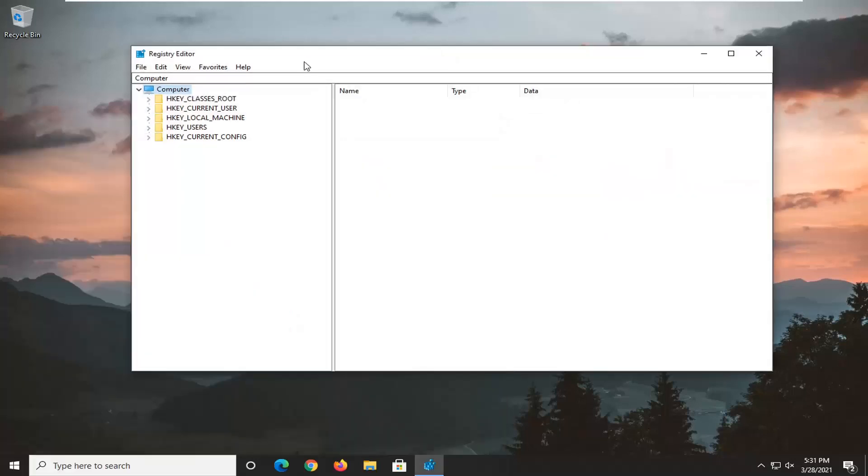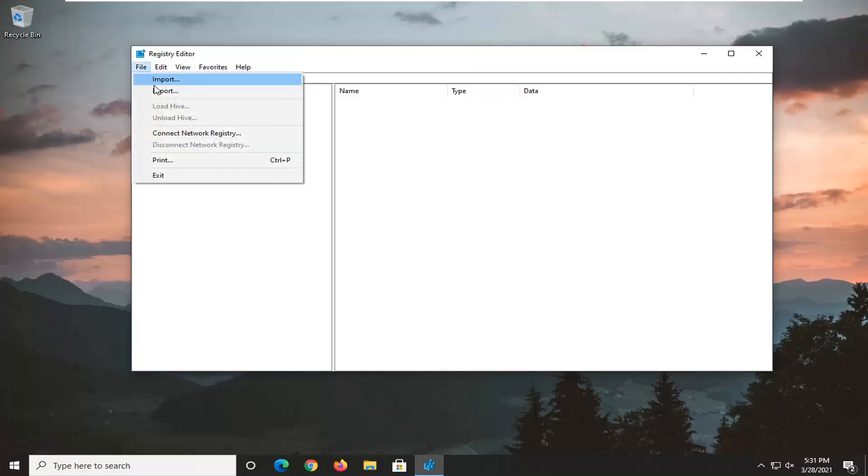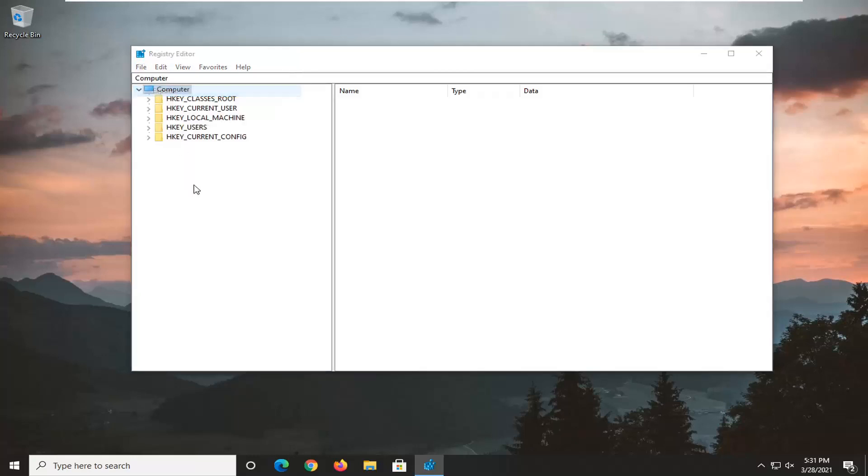Before we proceed in the registry, I would suggest creating a backup of it. So if anything goes wrong, you can easily restore it. To create a backup, select the File tab and then Export.